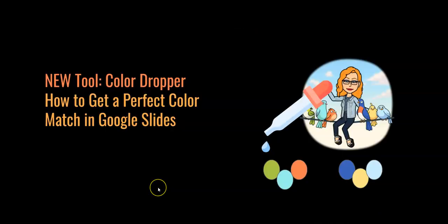Good day, teachers. Well, I am just a little bit excited this morning because Google Slides has added a color dropper to the tools, and that makes people like me super excited.